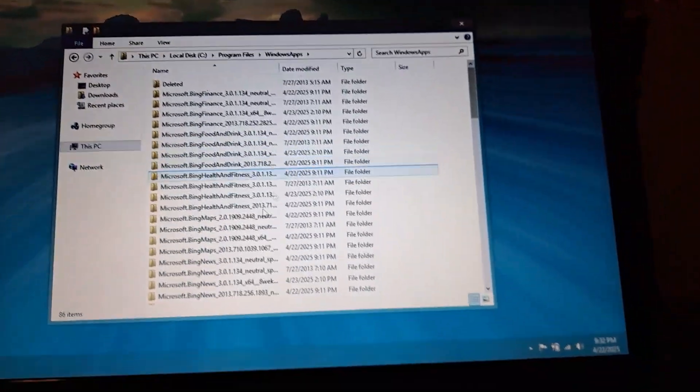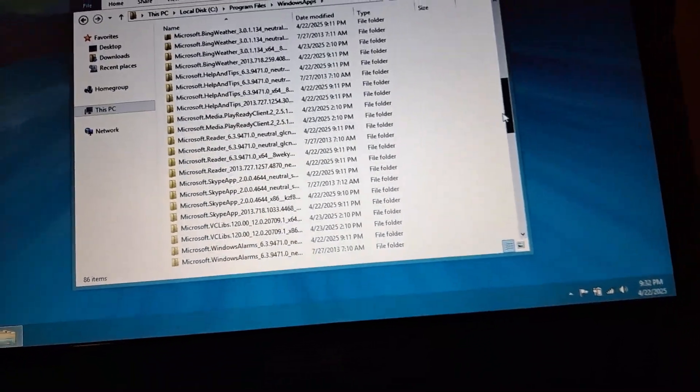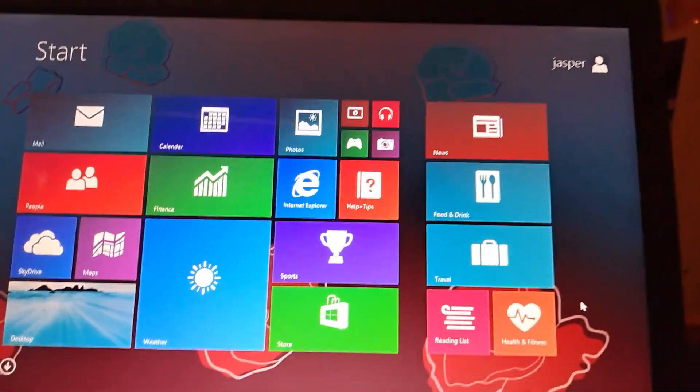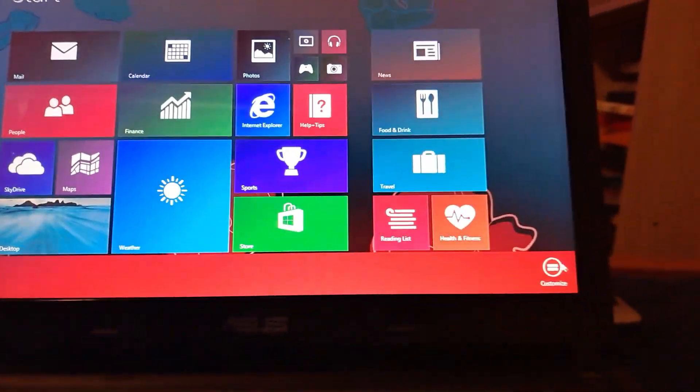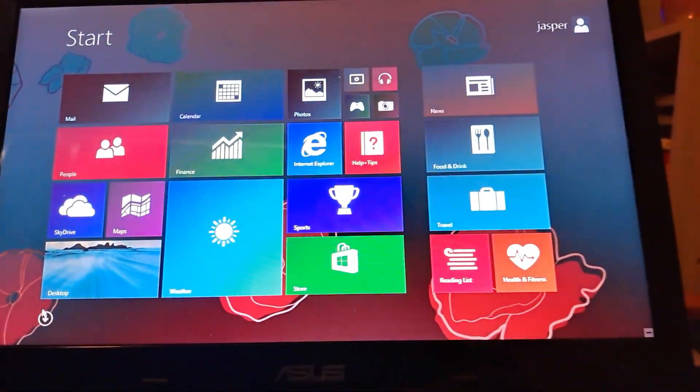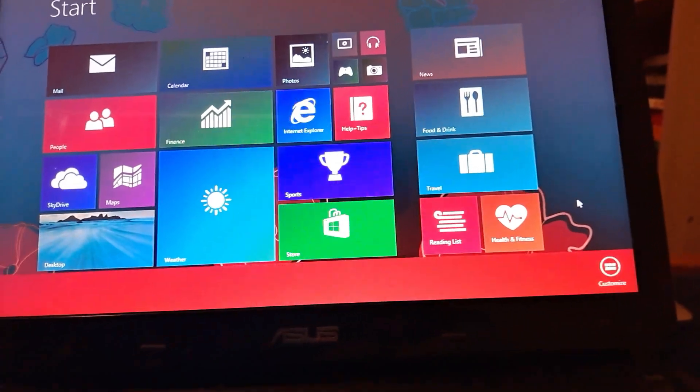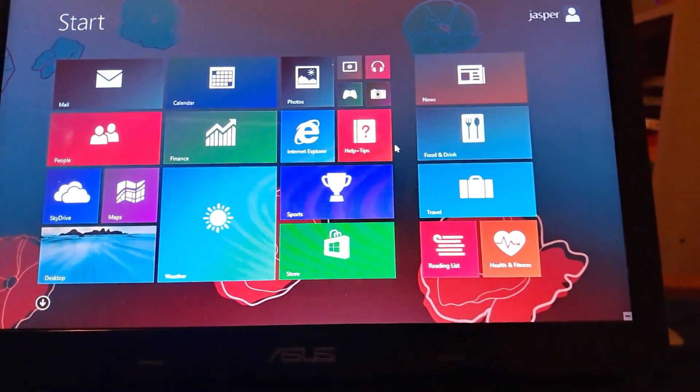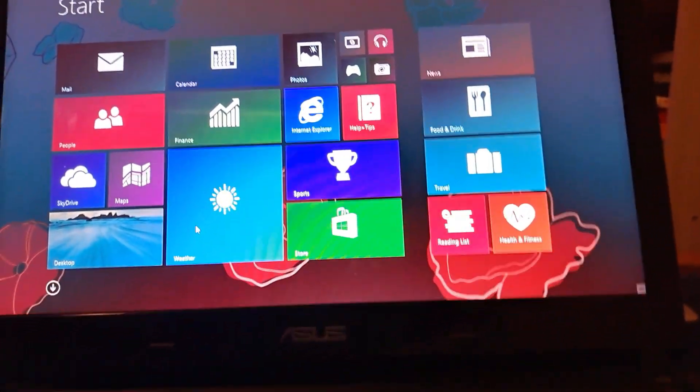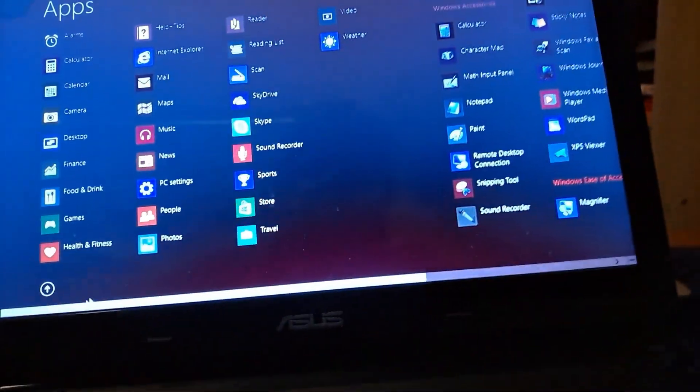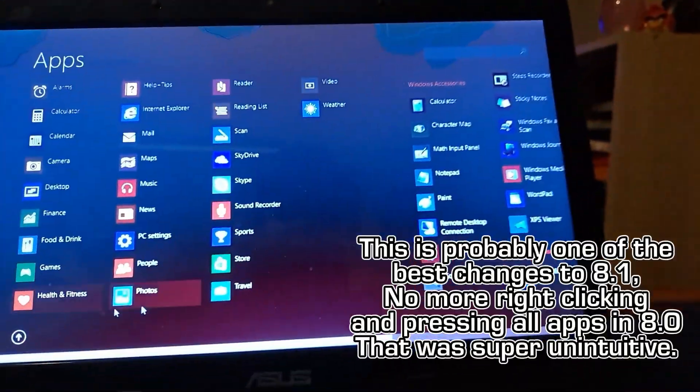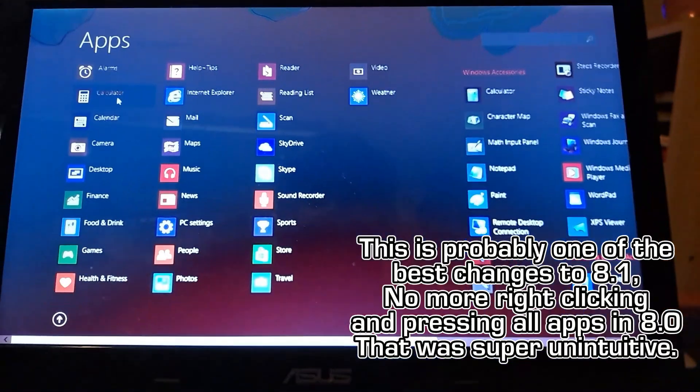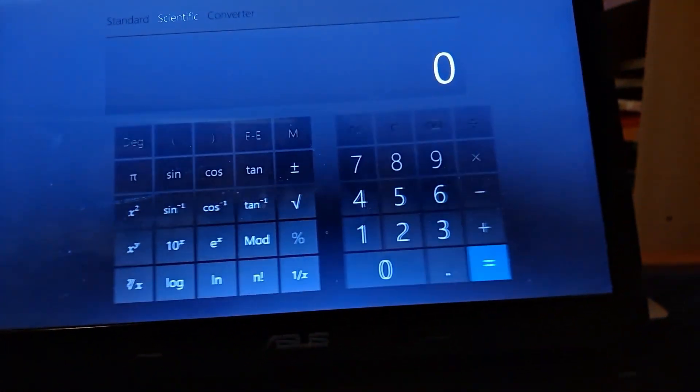All right, here we are. So let's go ahead and go down to the Bing weather app. Now in this build the Bing app, the normal one that's in 8.0 was removed and also we don't have the all apps anymore. If we right click it gives us customized now instead of it usually being name groups. It gives us customized but we can still go down here, which this is new.